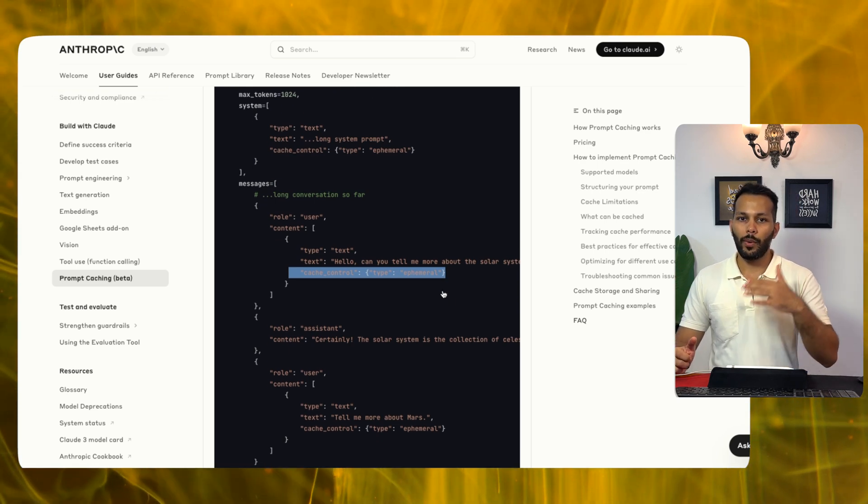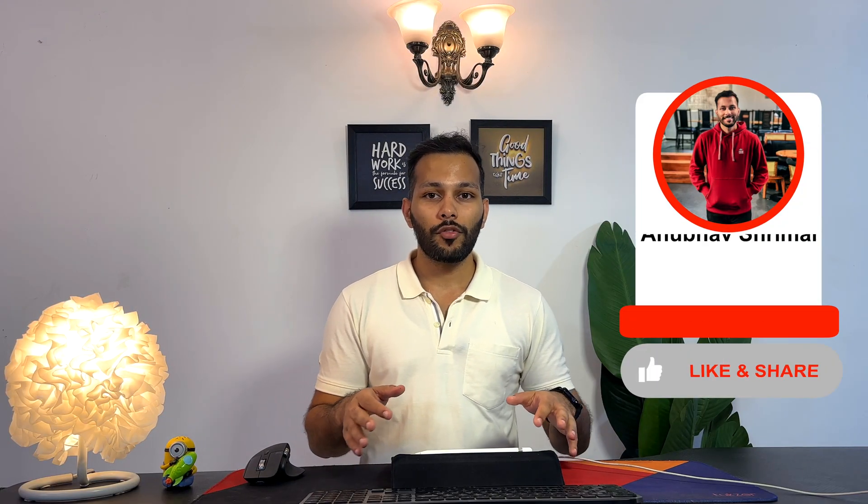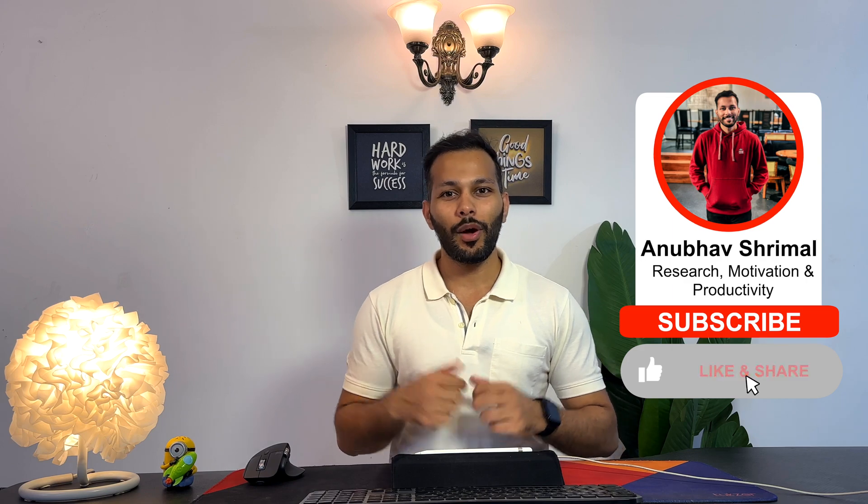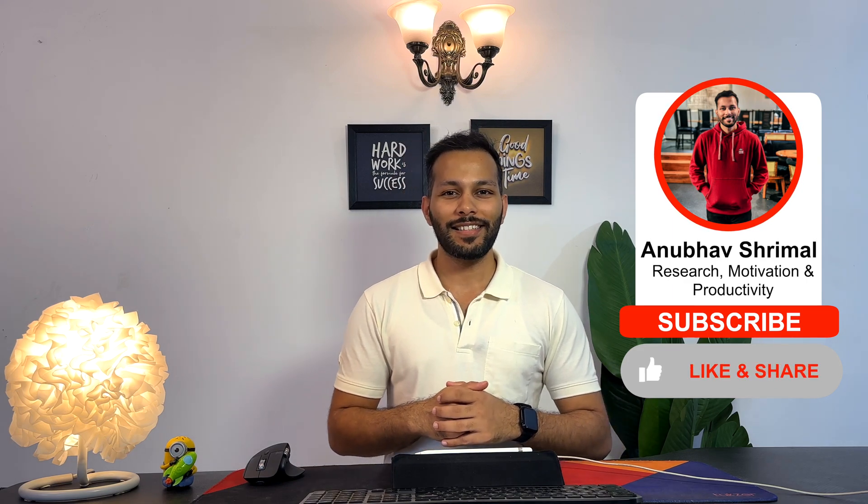So that is about prompt caching. I hope you had learned something new. If you enjoy such kind of content make sure to like this video and subscribe to the channel. Until next time this is Anubhav, bye.